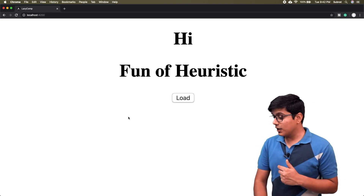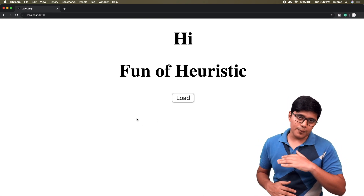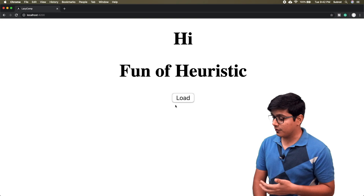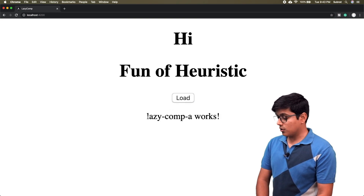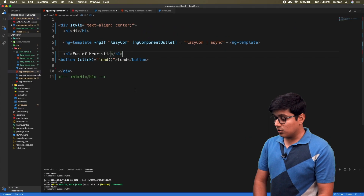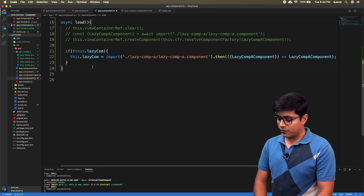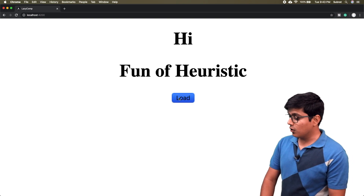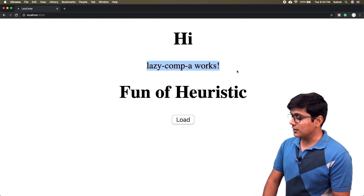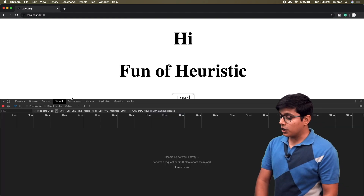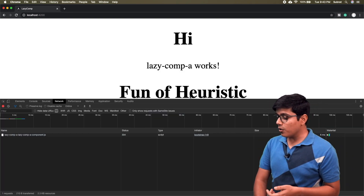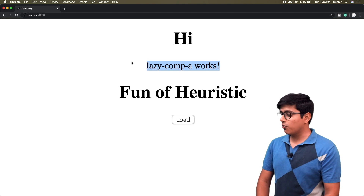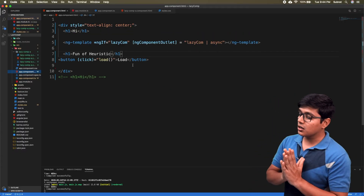Previously the loaded component was appended after the button at the end of the DOM. But with this approach, if you click 'Load', it gets inserted between the h1 and the channel name — in between the DOM. Keep an eye on the network tab: when I hit load, the JS file appears and the component is loaded in between the DOM. This is lazy loading using `ngComponentOutlet`.